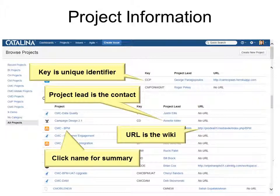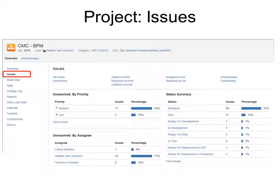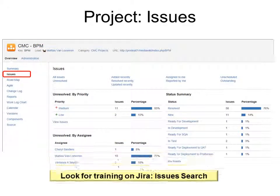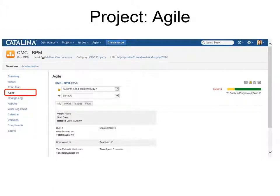If you click on the project name, you can see all that information including the category, and more information in the summary, activity stream, issues, and 30-day summary. Under project, you'll see Issues. Issues are so important that they're also on the navigation bar, but this gives you a quick overview — a dashboard, if you will — of the issues. Under project is also Agile, where you'll see some information pertaining to agile.